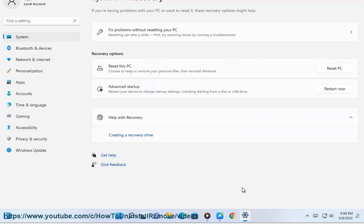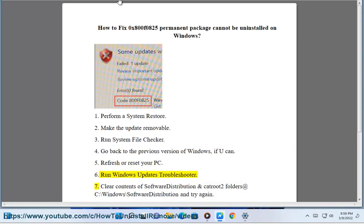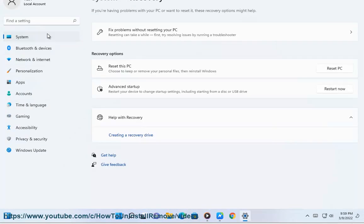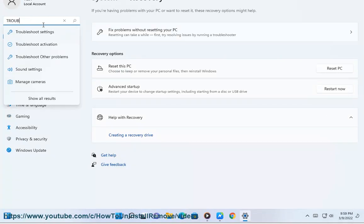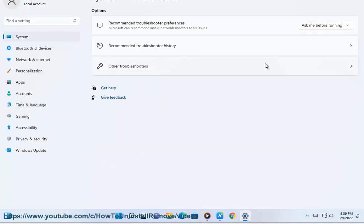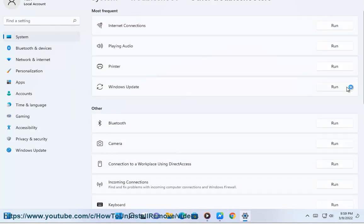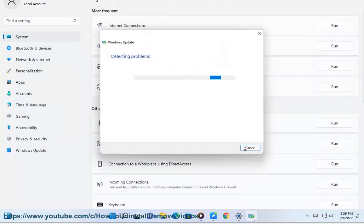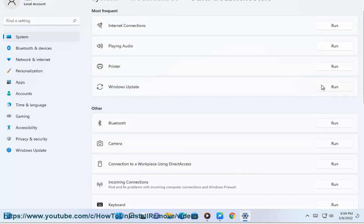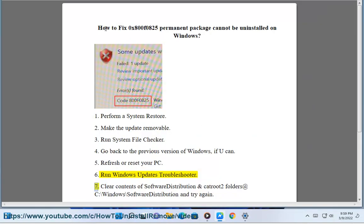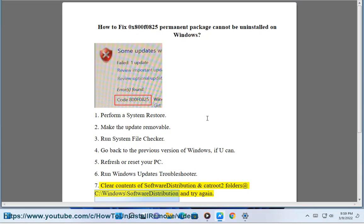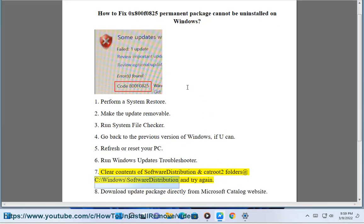6. Run Windows updates troubleshooter. 7. Clear contents of the software distribution and catroot2 folders at C:\Windows\SoftwareDistribution.